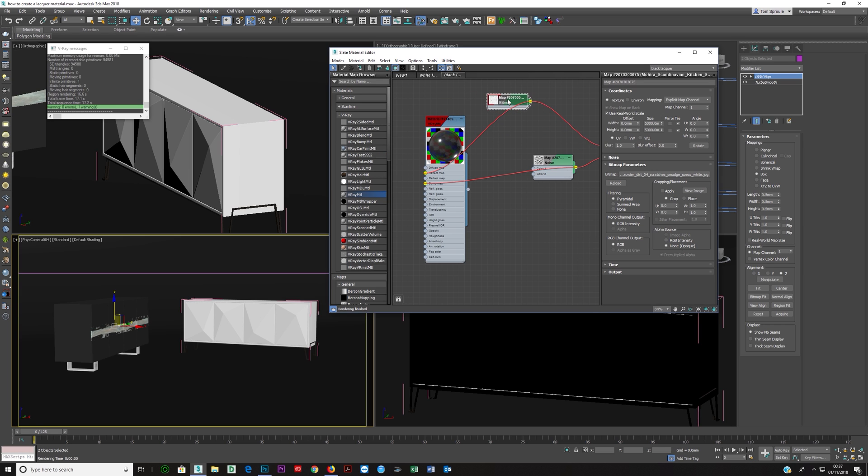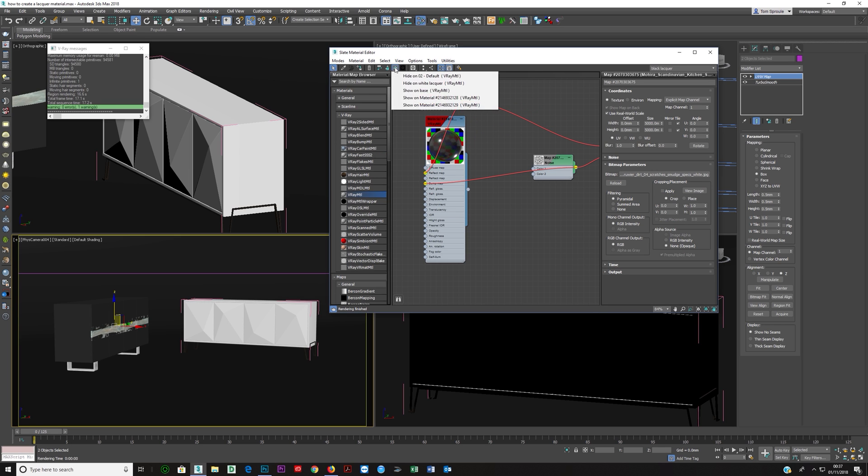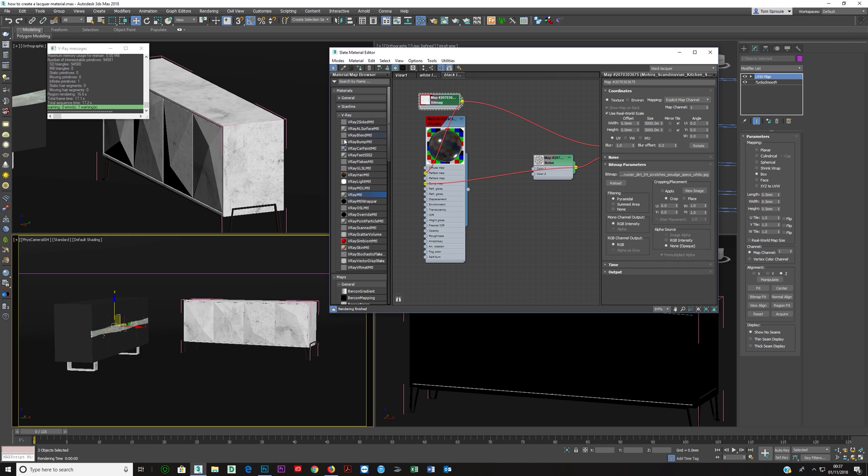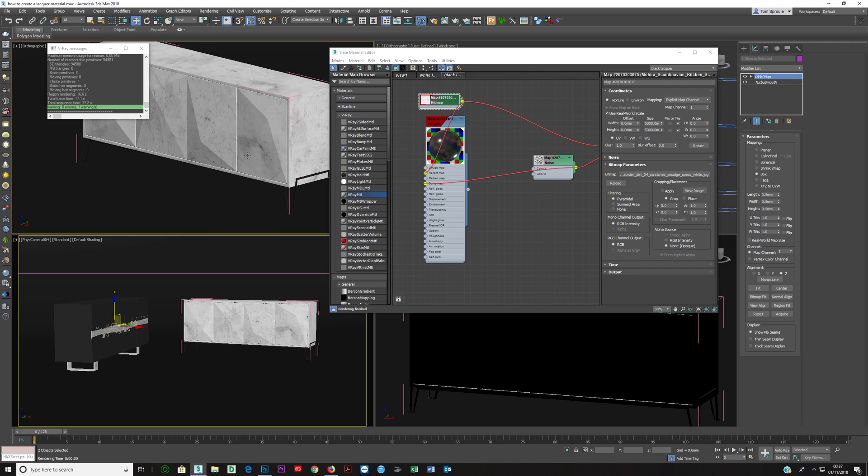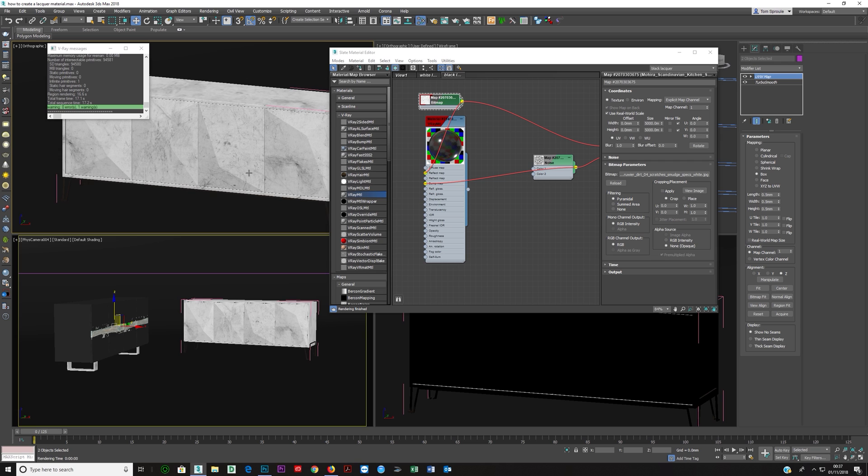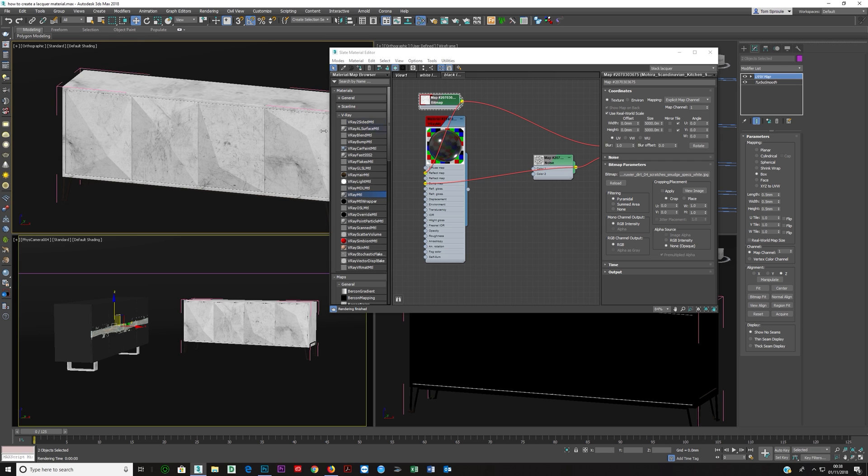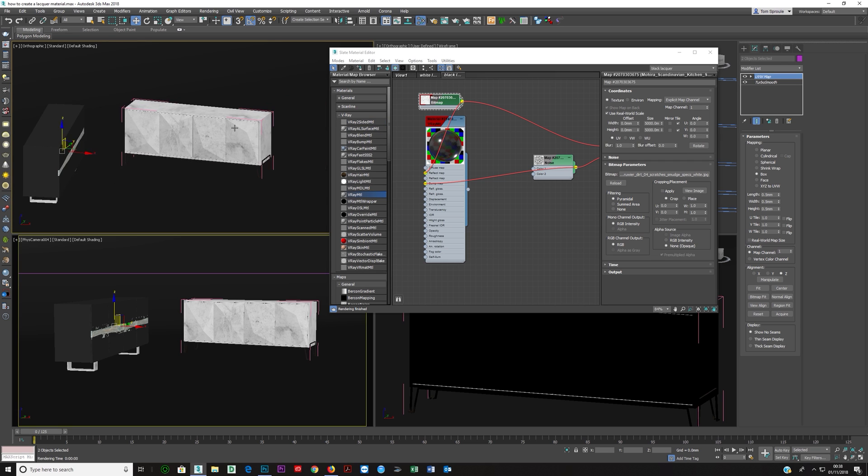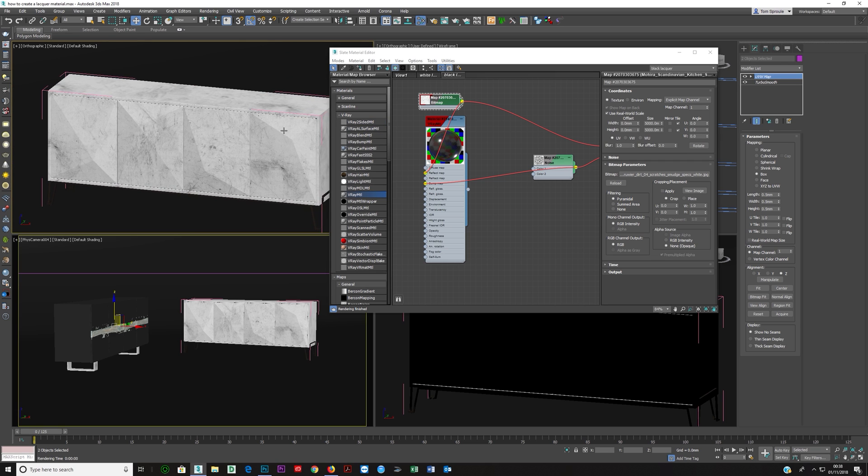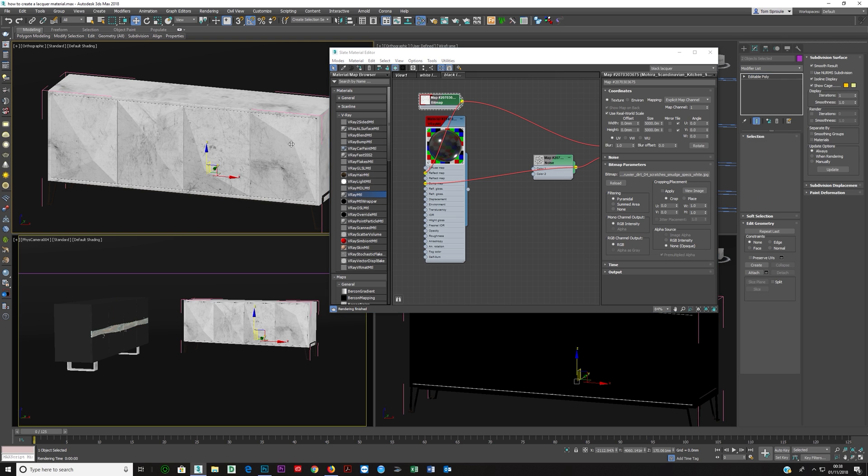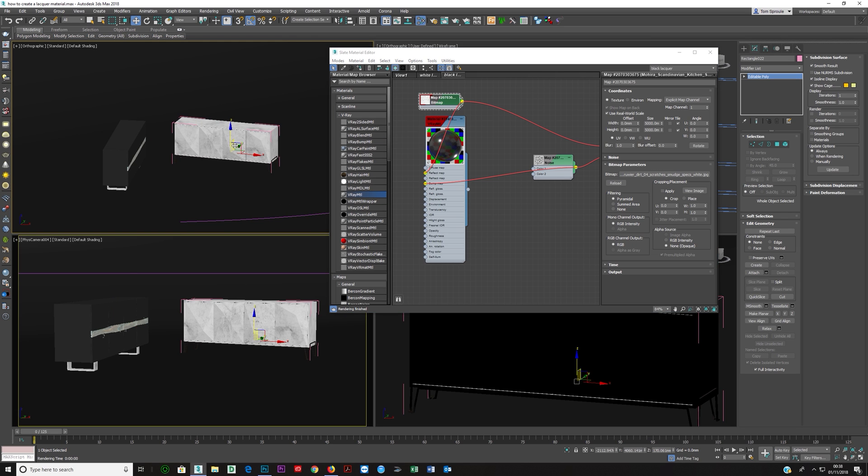And the only other thing I would say is make sure that this map is mapped correctly or whatever you're using. So let's say you double click on here and then you just make sure show shaded material in viewport and you can just click on the material there and then you can see it's mapped properly. And this is set to five meters by five meters because I thought it looked pretty good. But feel free to take your dirt map and set it to whatever you like.